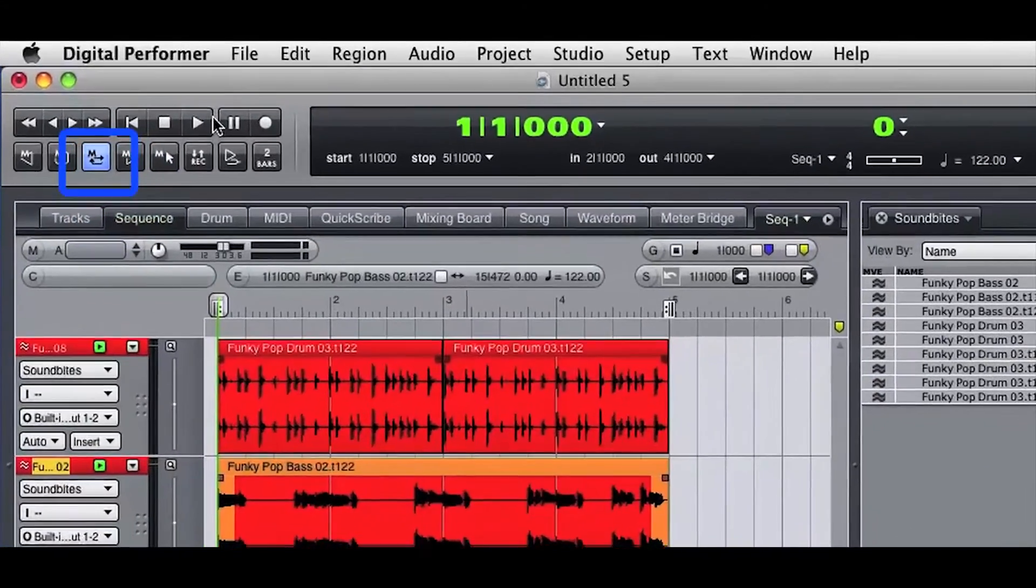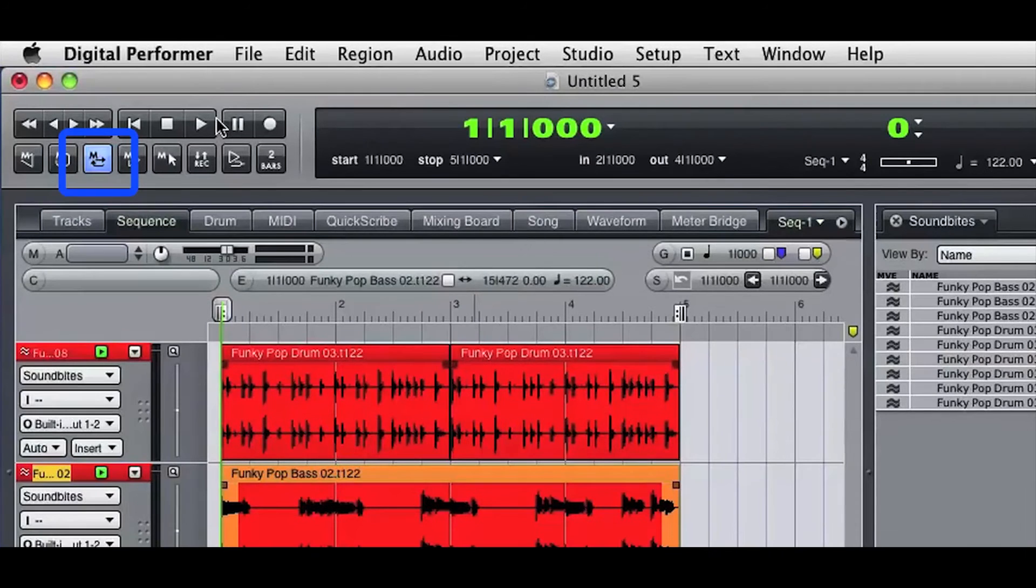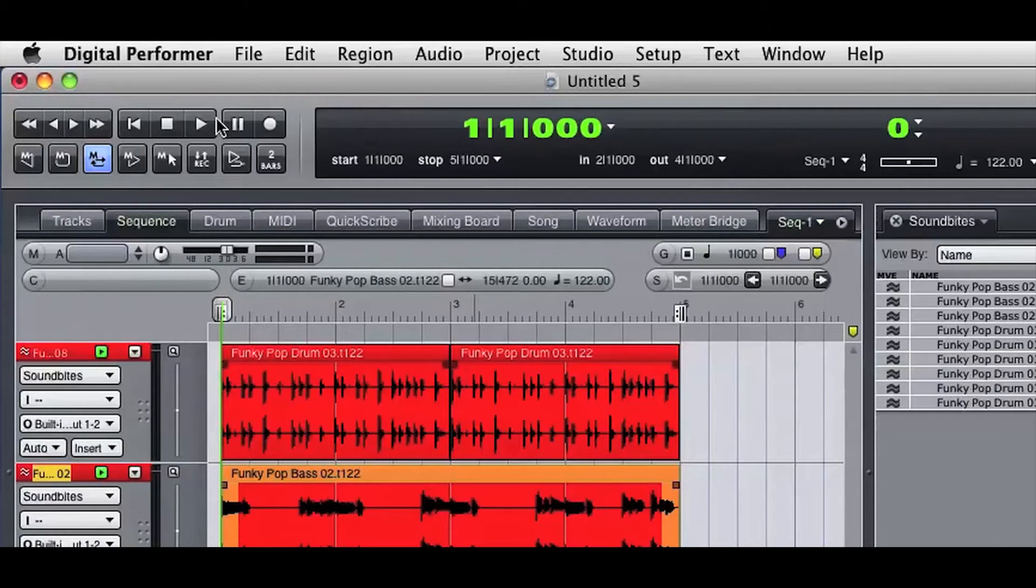I've got the memory cycle loop engaged. I'll hit play, and we hear the imported audio looping at the current sequence tempo.